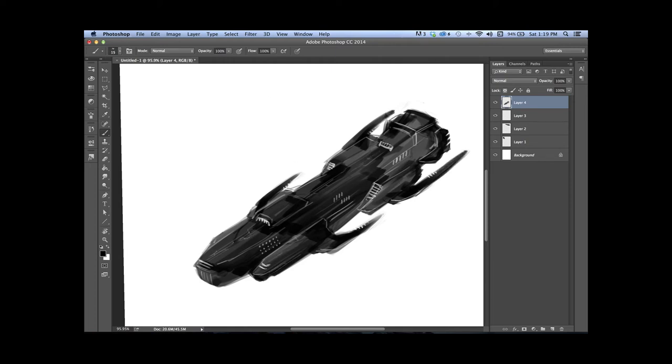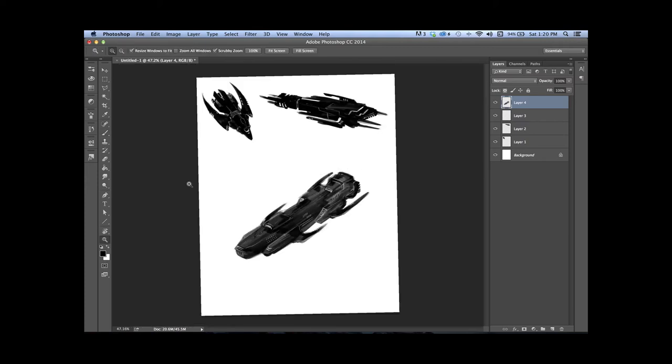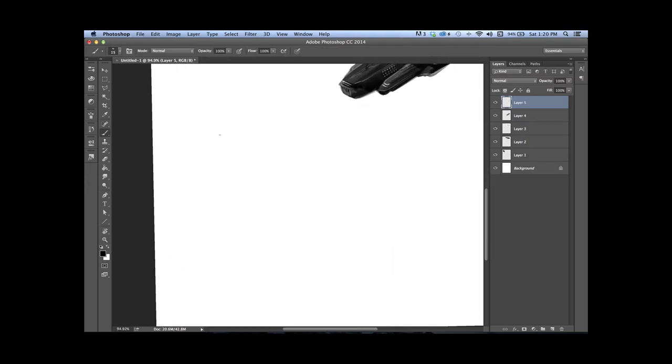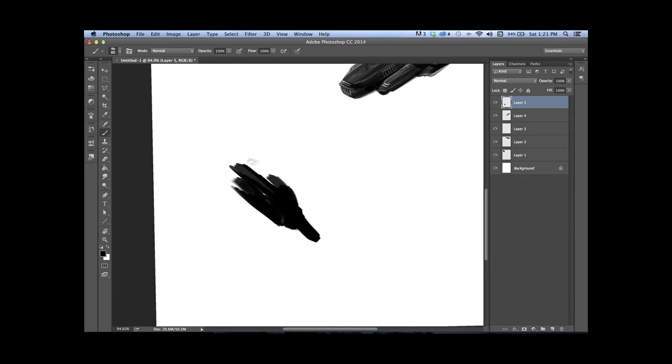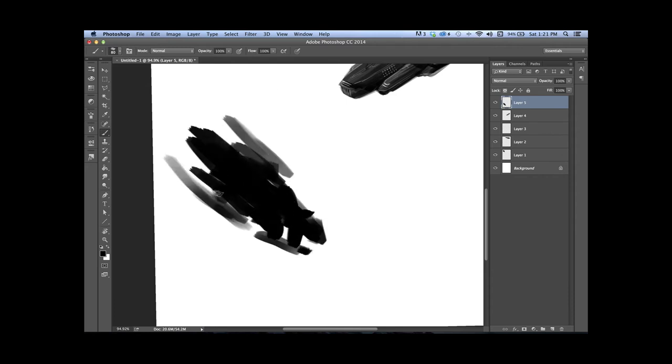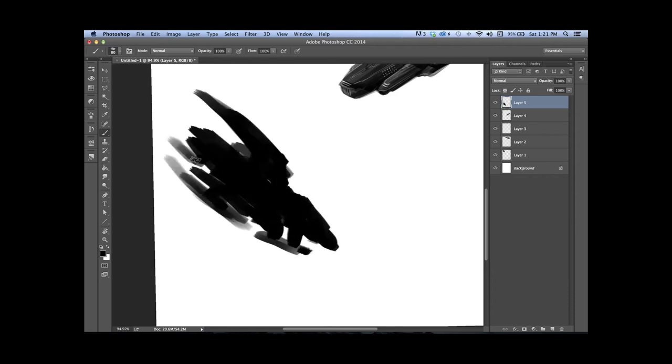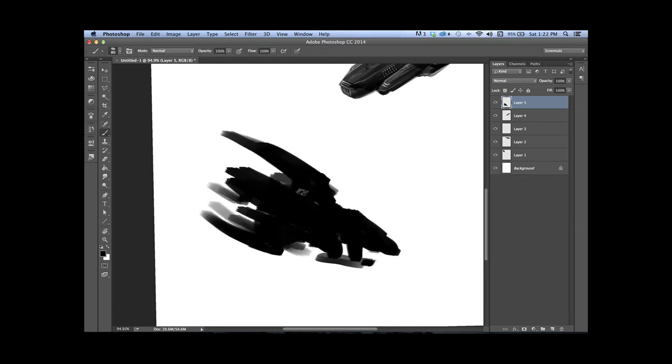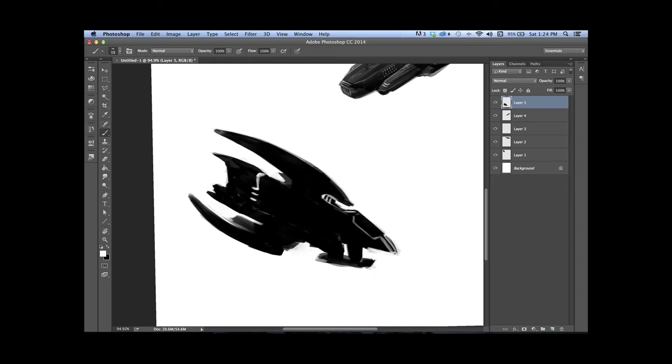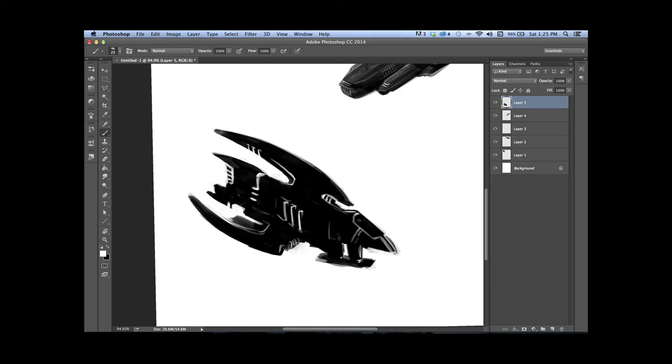Another cool thing about this is when you start defining these shapes, you start seeing components of it that look good and you can remember those elements. You could even create a brush for it if you wanted. Like if there's a certain thruster that looks cool on a fantasy type drawing, I might save that element and incorporate it into another drawing.